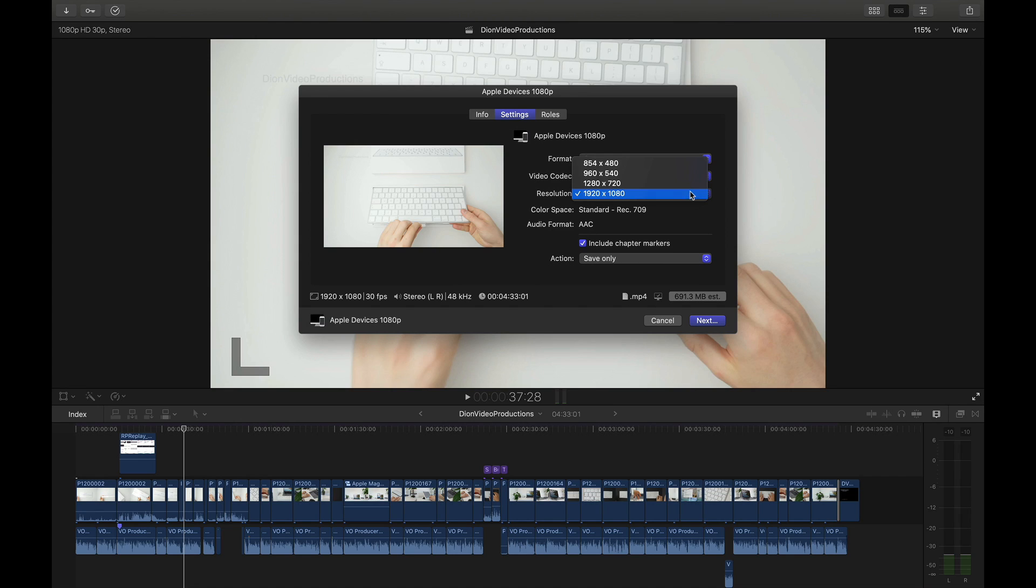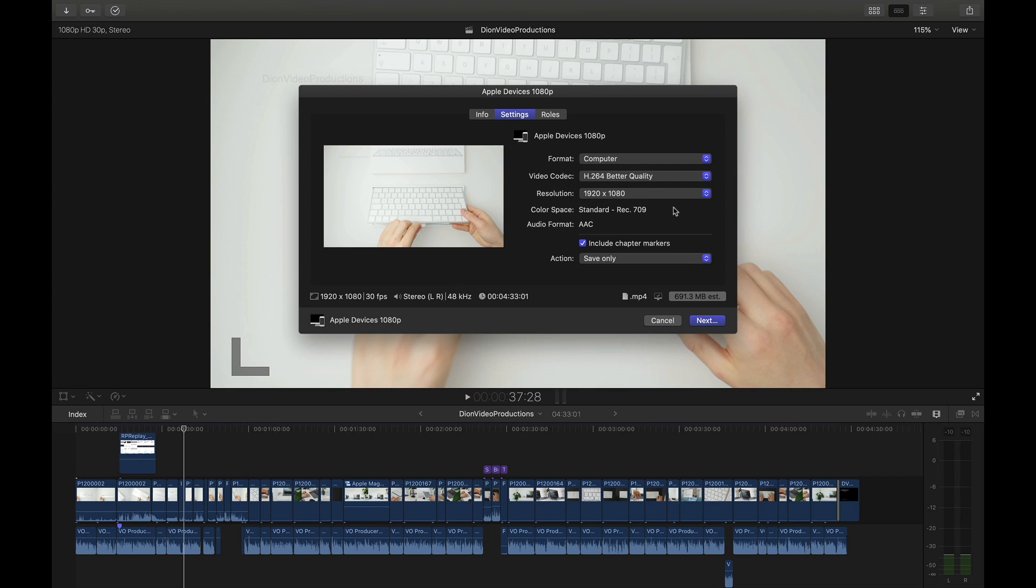And the resolution we can also make this smaller should you want to have a smaller video say you want to email this or for a quicker upload or share or perhaps you're sharing a draft but if you want a full 1080 version that is possible too. And again if we look at the project specifications they will still perfectly match that of the original project line. And then we can go ahead and select next and export.